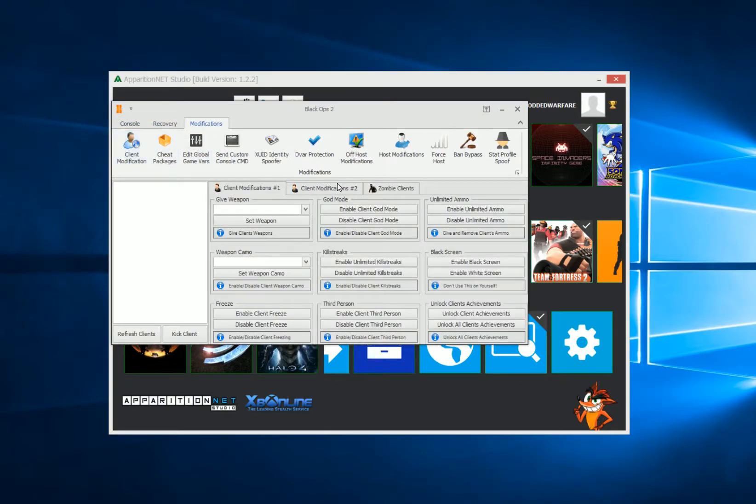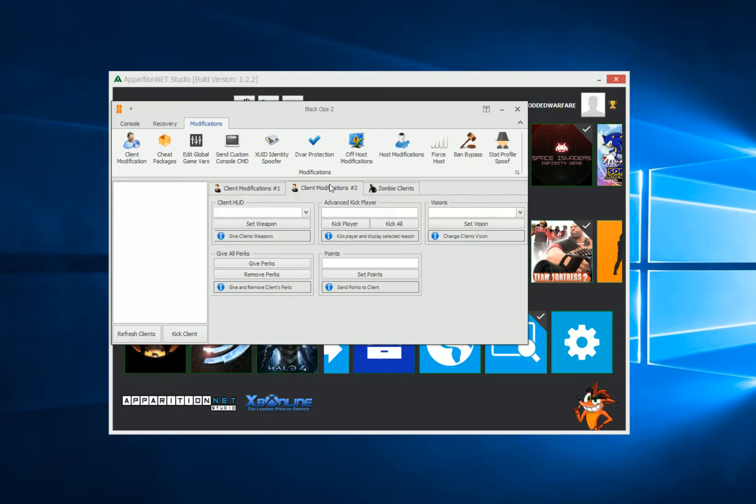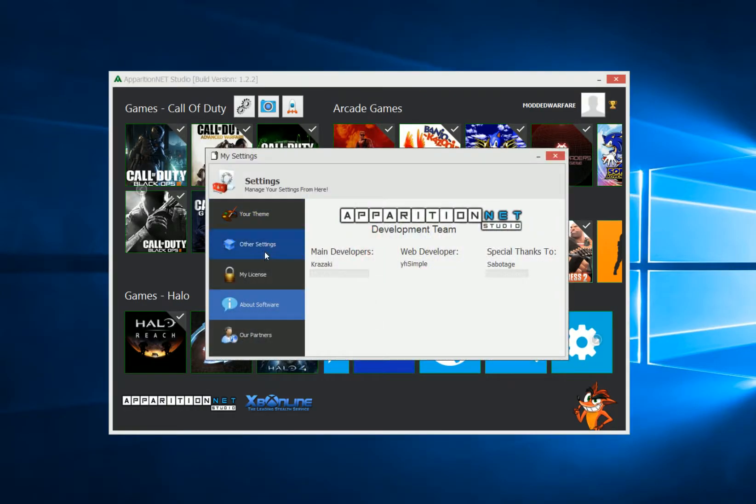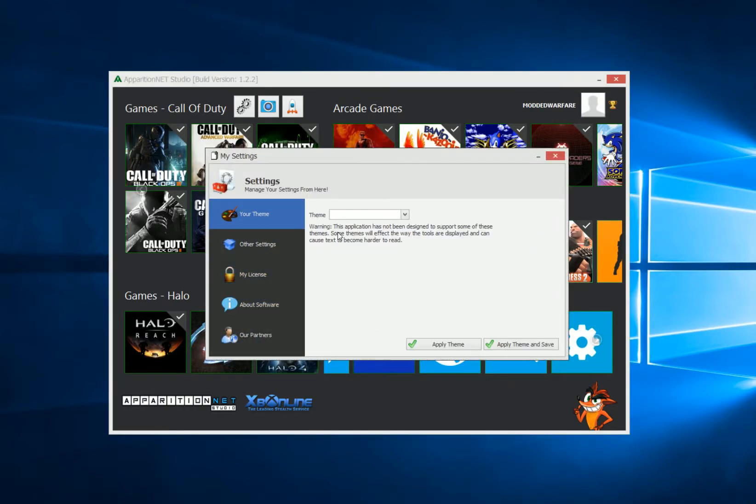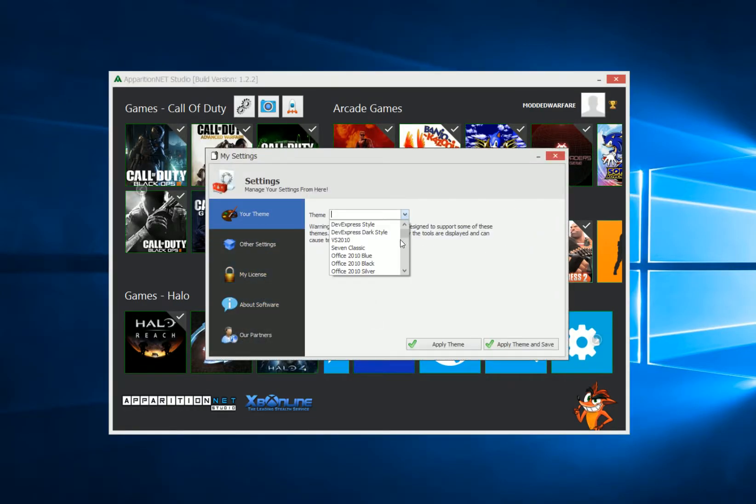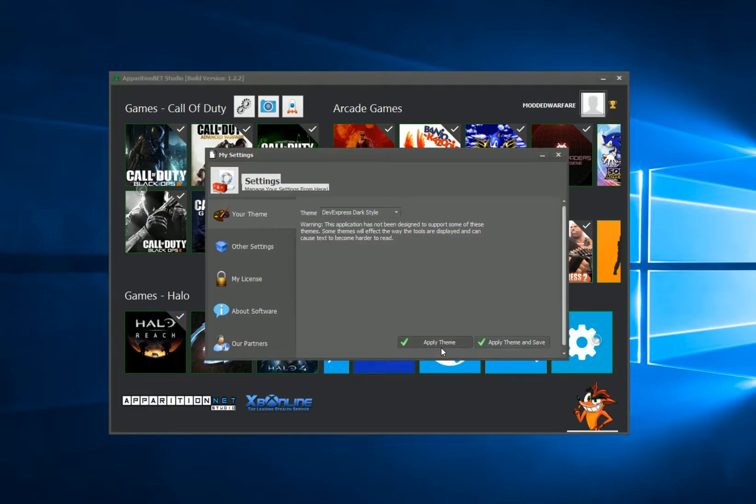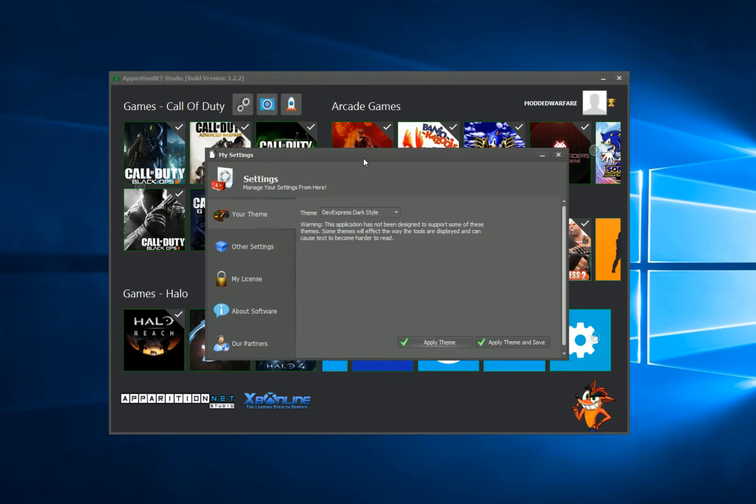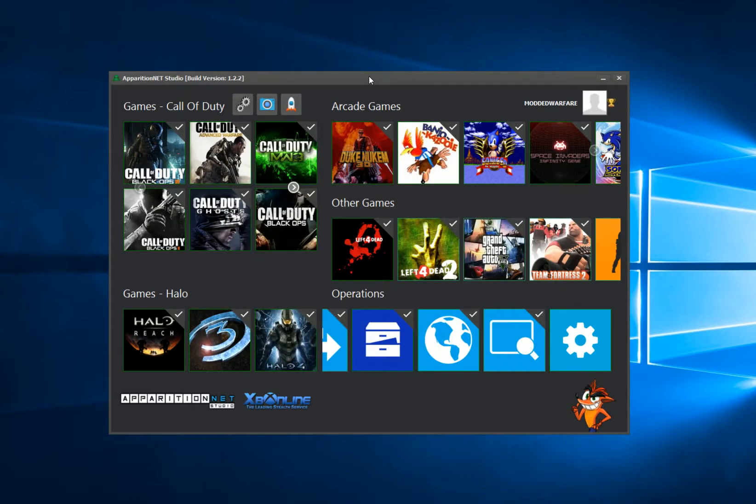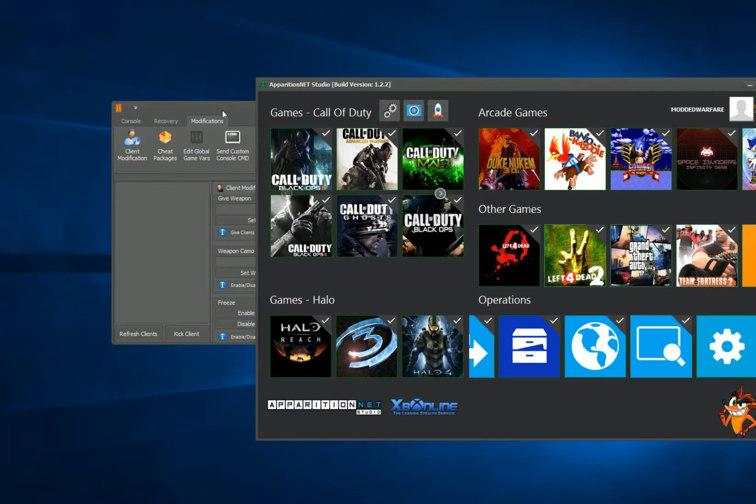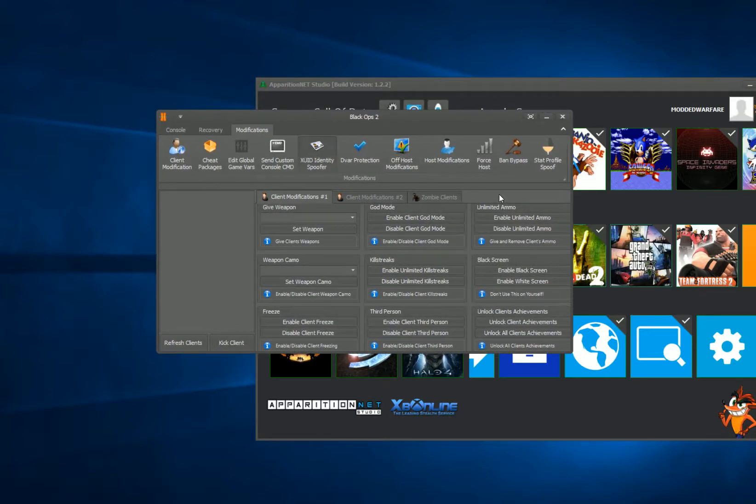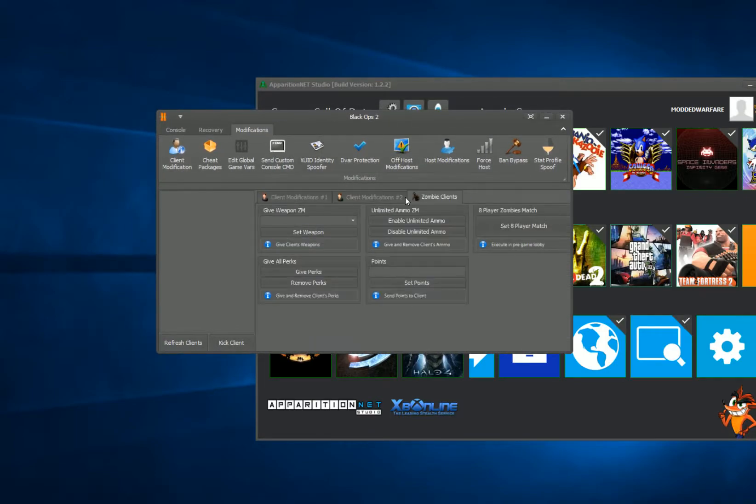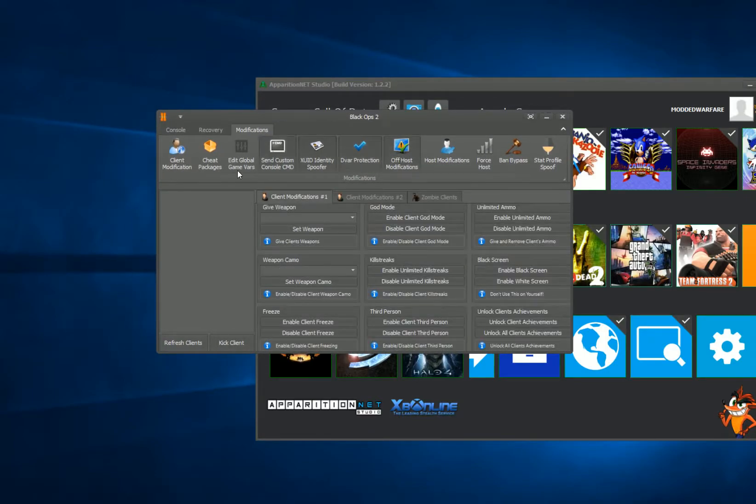If we go to client modifications, you can see that's all changed. And then if we head back into the settings, let's apply a different theme. Let's try dev express dark. I quite like this one, this one looks okay. And if we have a look at the tool, you can see all of that's changed and everything's still pretty readable, looks just fine.